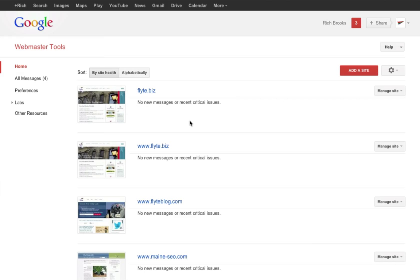Now that we've got that done, we're going to head over to Google Webmaster Tools. If you haven't set up Google Webmaster Tools for your website yet, you're going to have to do that. It seems you're going to need to have the same Google account associated with both your YouTube channel and your Google Webmaster Tools. Once that's been done, you can continue.